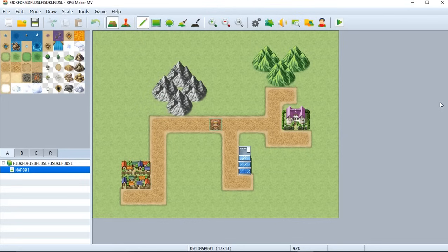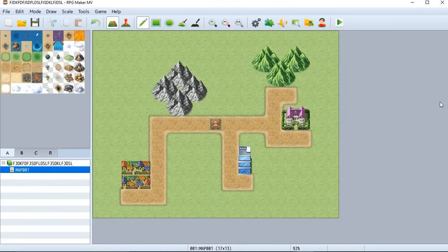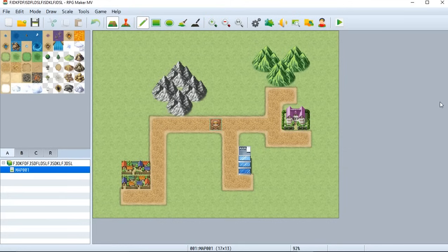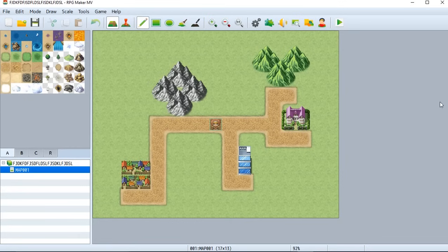So in the last tutorial, we created this map right here, but you can't do anything. You can just walk around and that's it. There's nothing you can do. So in today's tutorial, we're going to look at how you can actually create an NPC, a non-player character that you can interact with and will say something to you. So let us get straight into it.